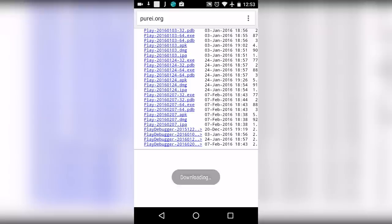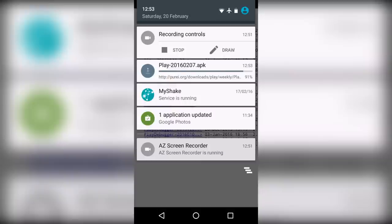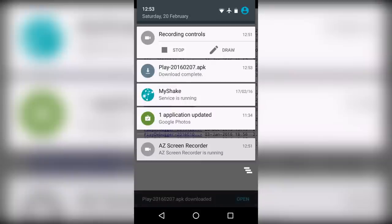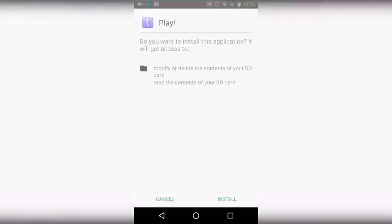Wait for the download to complete. Once the download is completed, just tap on it.